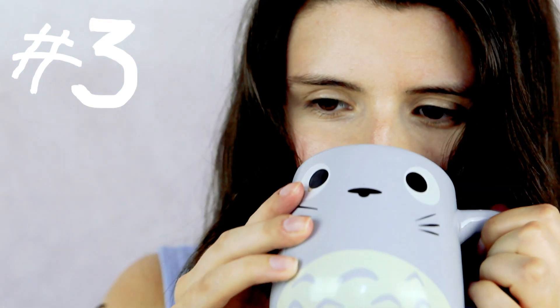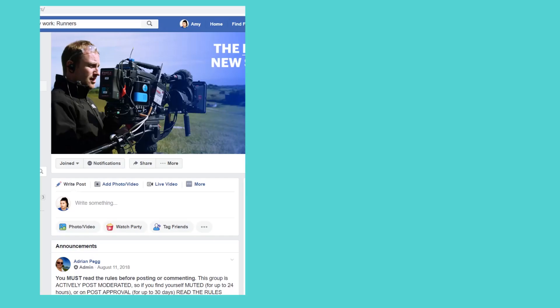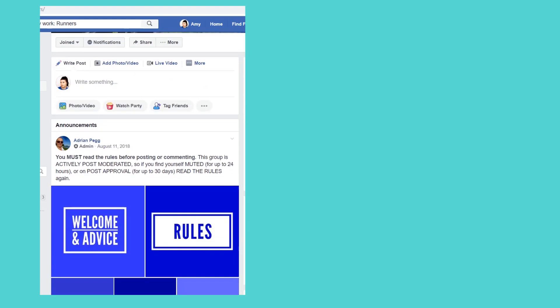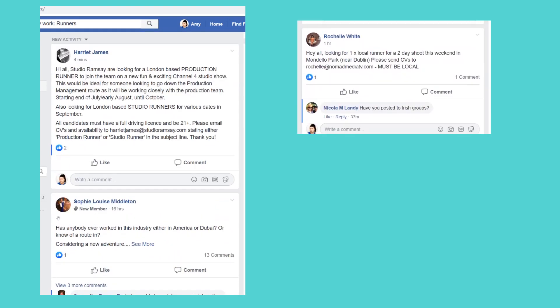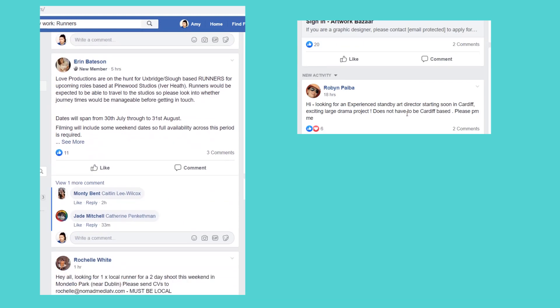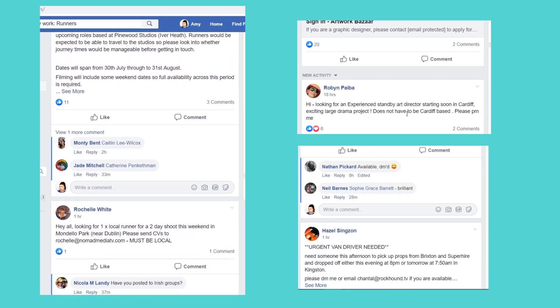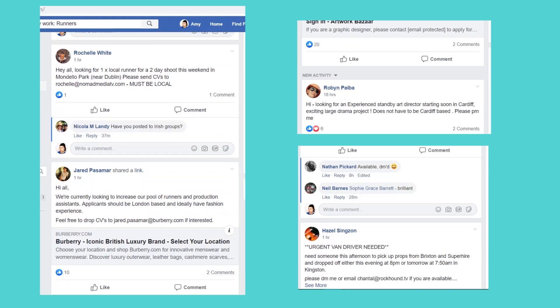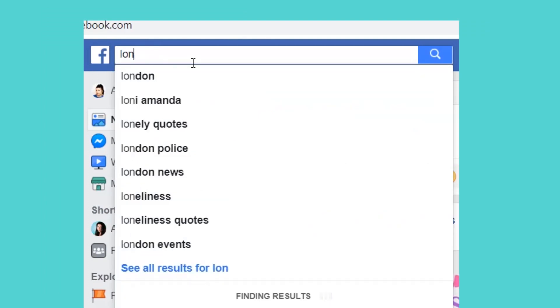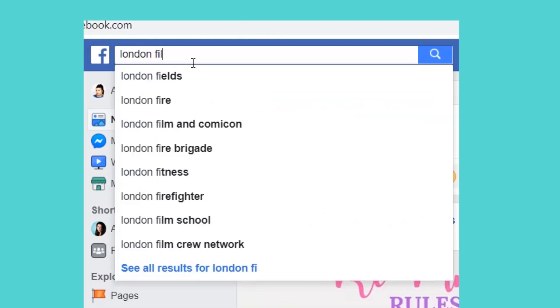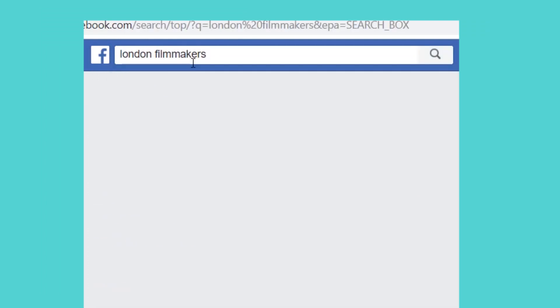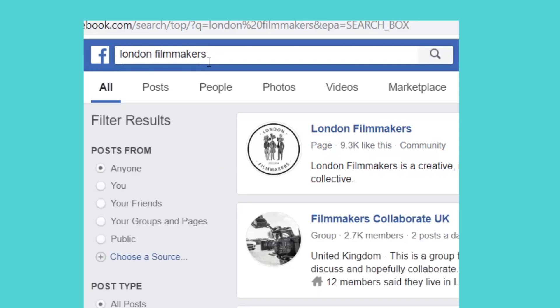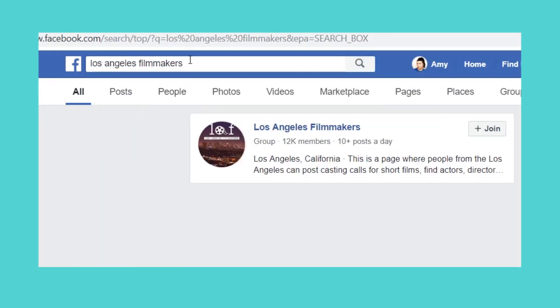Facebook groups have become a very easy way to get in contact with local filmmakers. These Facebook groups not only give the opportunity to network with local filmmakers but occasionally they straight-up advertise paid work. To find these sites simply use the search bar as you would Google and use keywords to look for Facebook groups near you. To make things easier I also have a list of active film Facebook groups on my blog which you can find linked below.